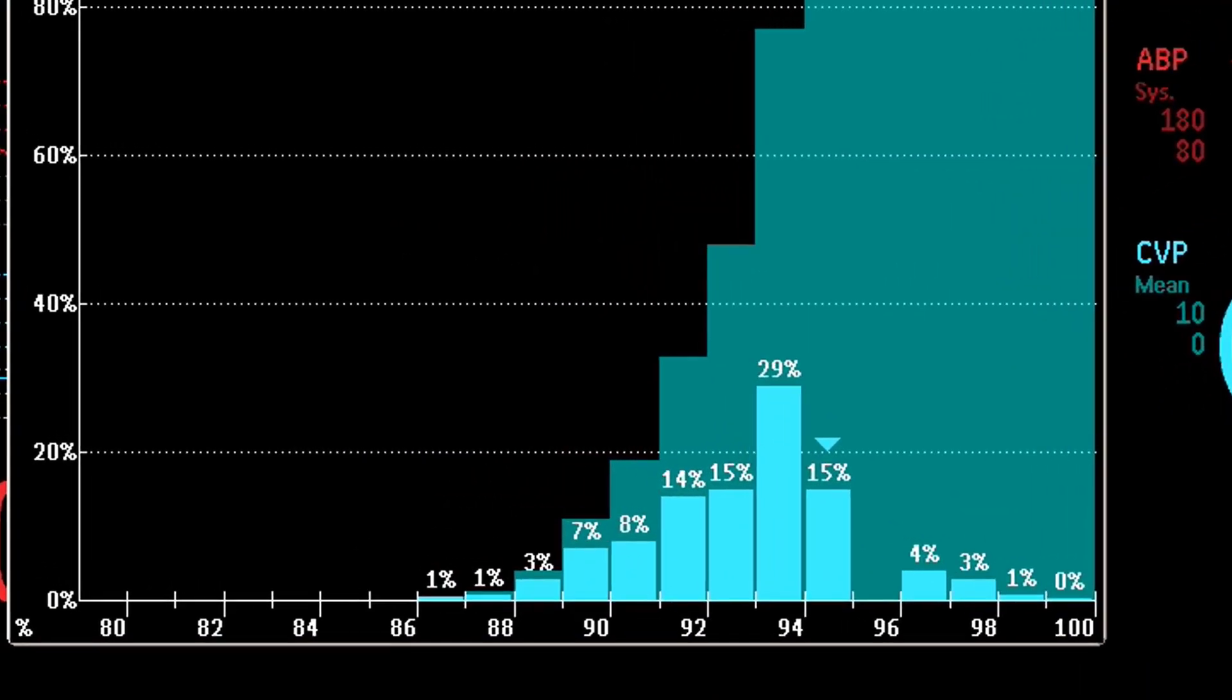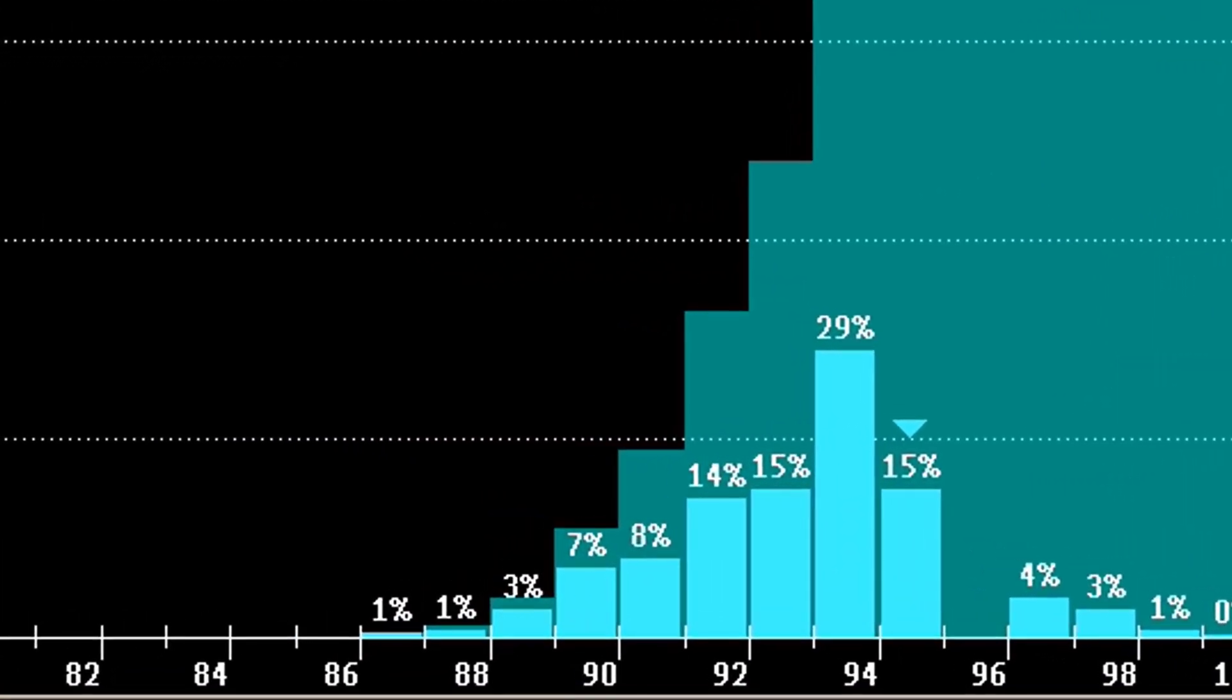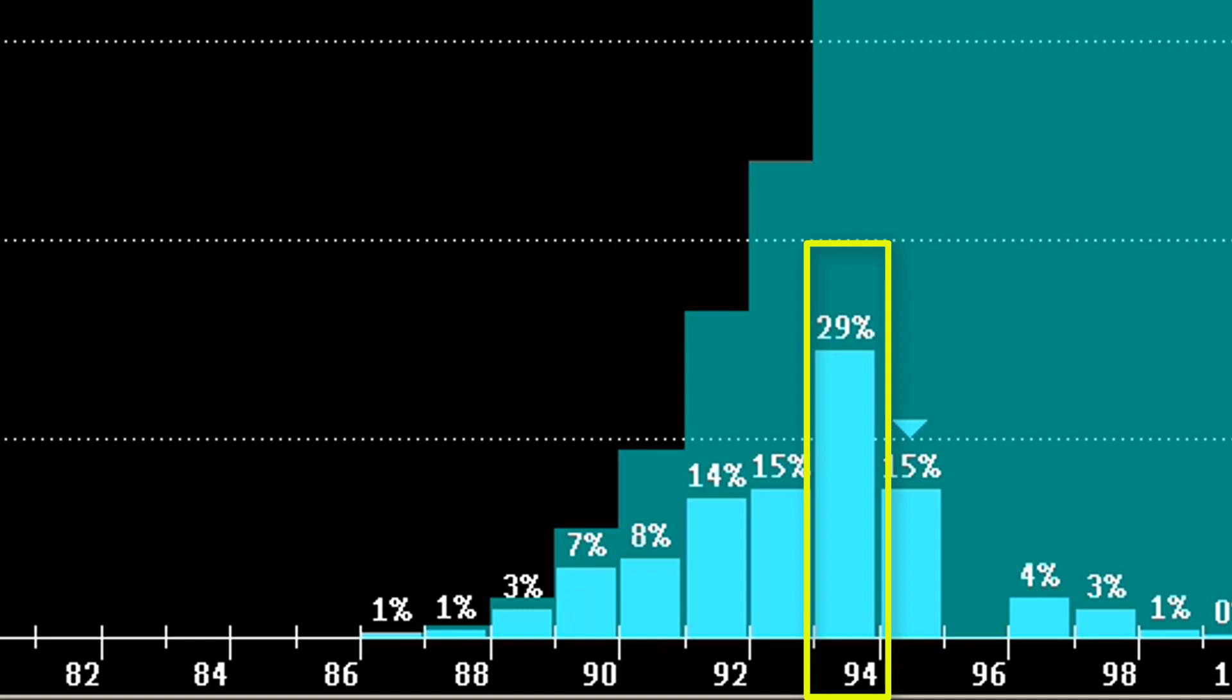The columns in the foreground show you how much of the time the measured values fell into this range. In this case, the SPO2 value was between 93 and 94 percent during 29 percent of the last 12 hours.